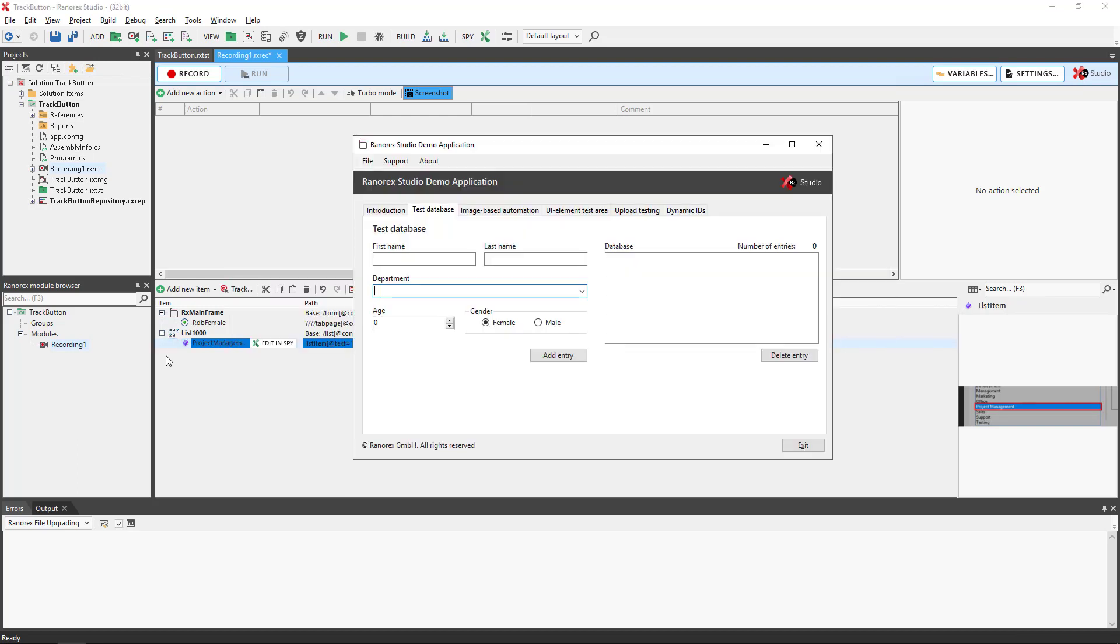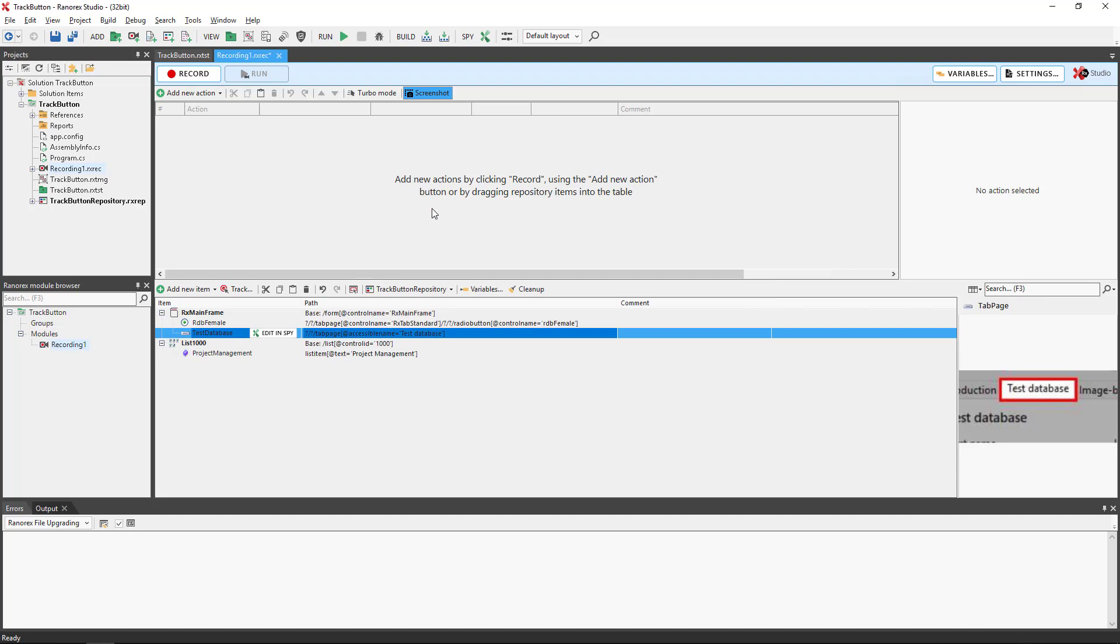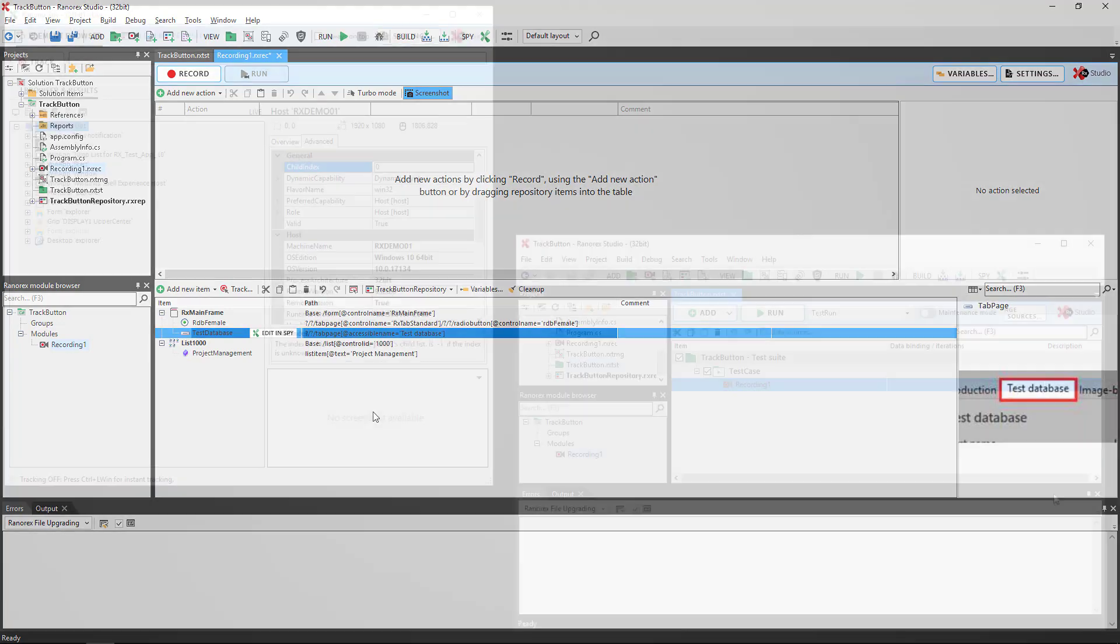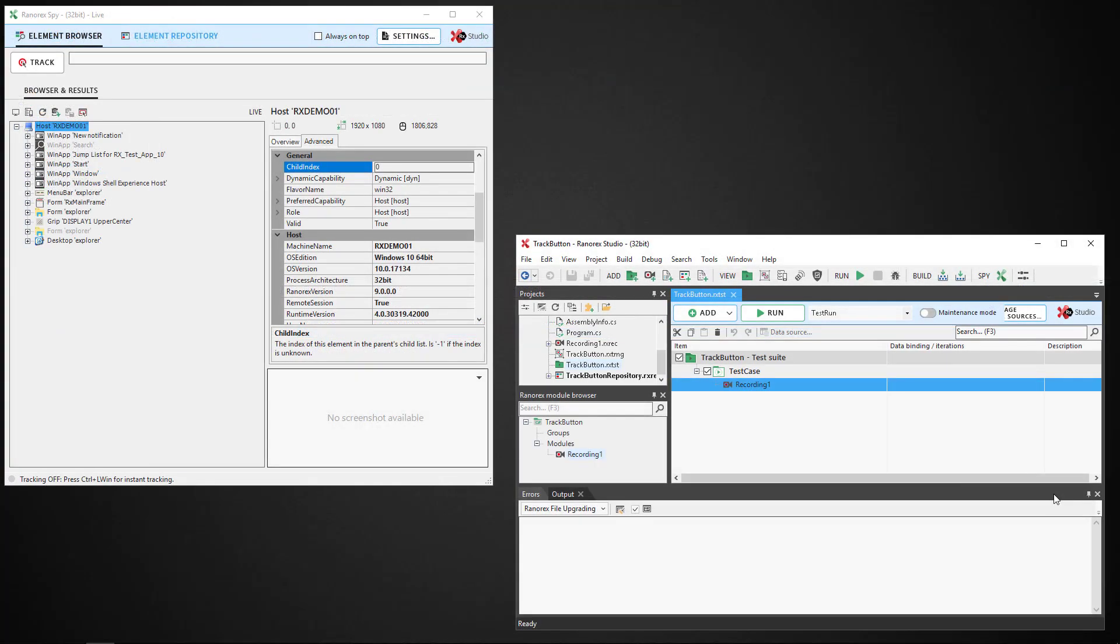In this example, we have tracked elements while a recording module was open. However, we could have performed the same actions if Ranorex Spy was open or equally if a repository file was open.